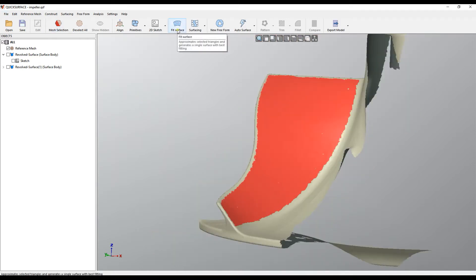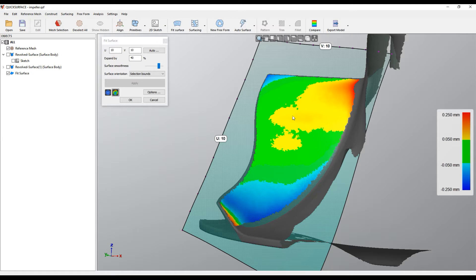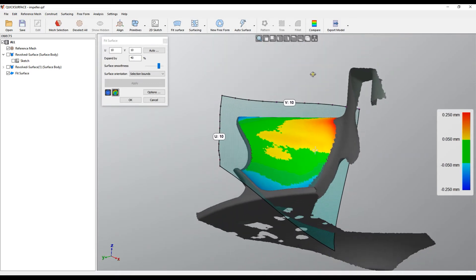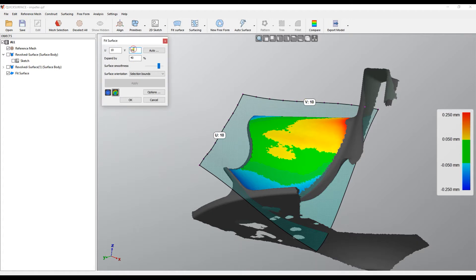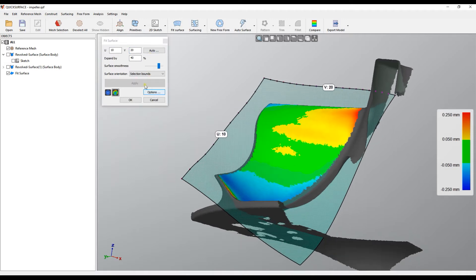When you're ready, all you do is press the FitSurface. When you first start this, the software uses the nearest plane which approximates the surface and creates a surface that goes through the points. Initially it starts with UV 10x10 and the user can play with this and control how many control points to get closer to the surface.